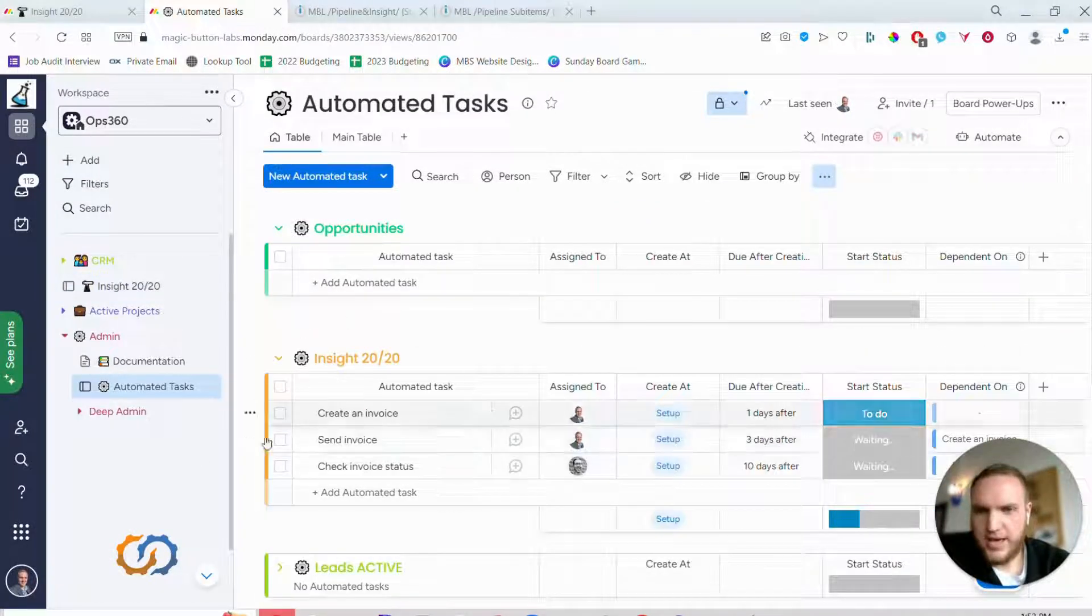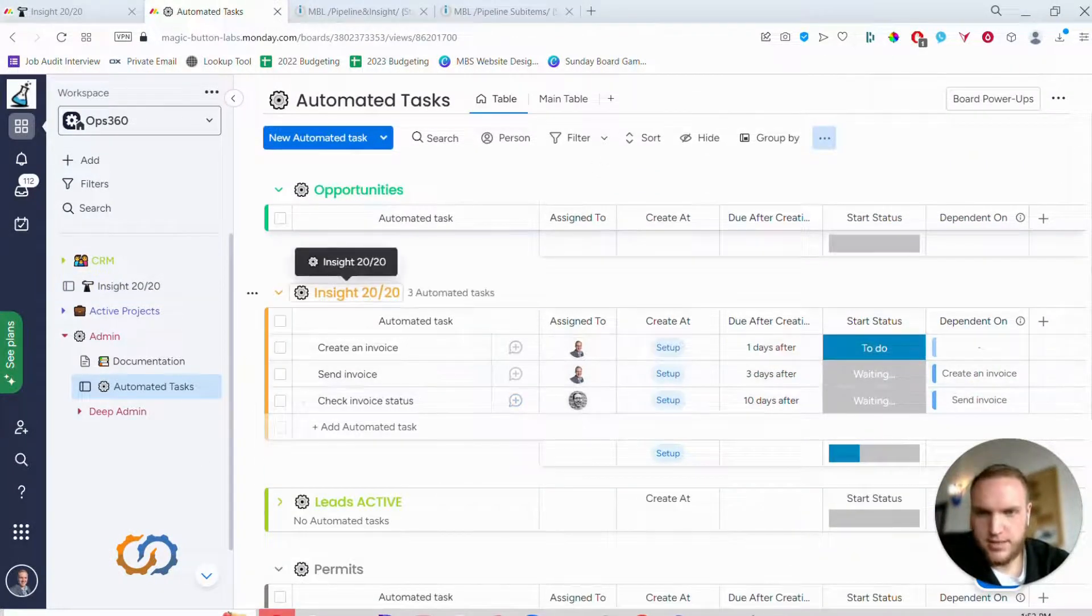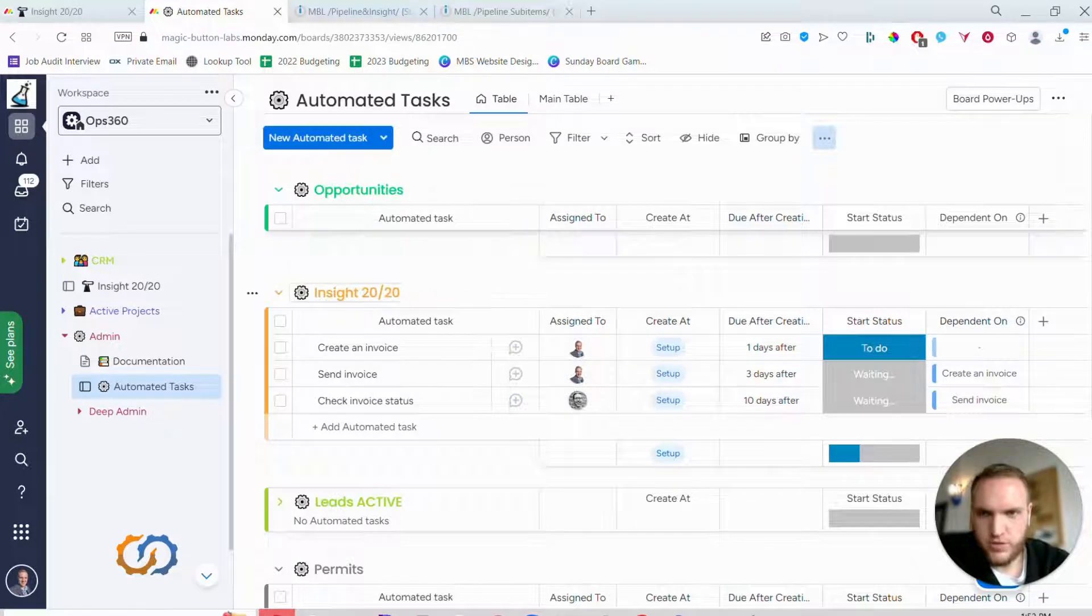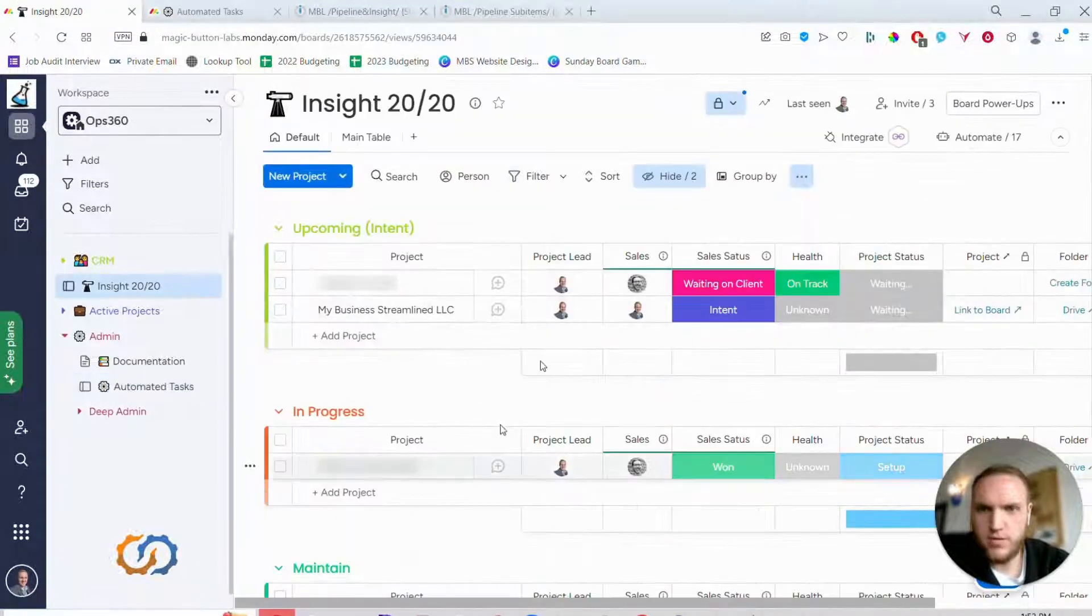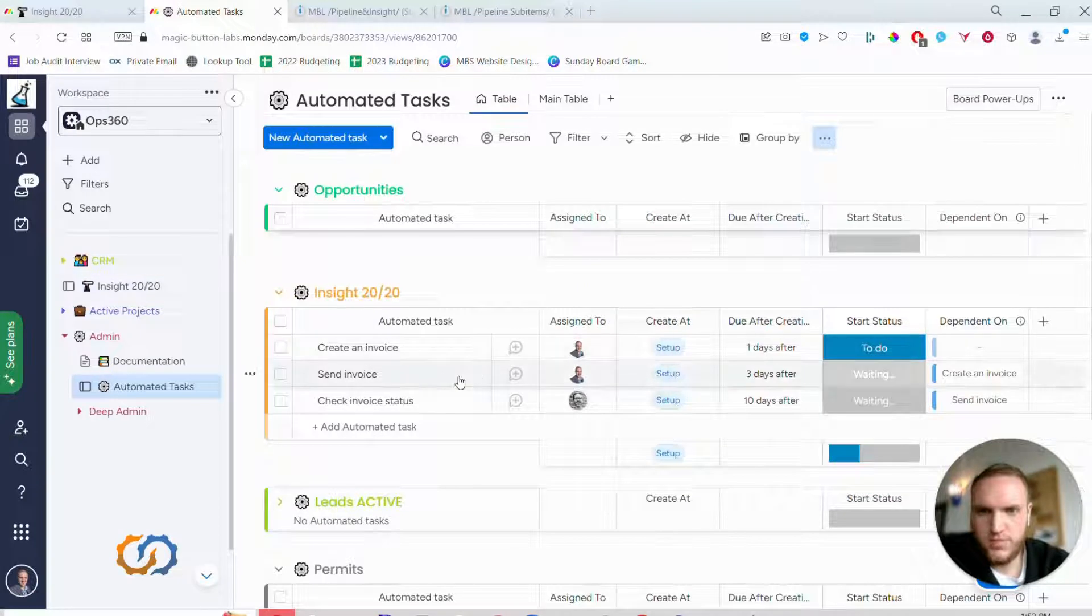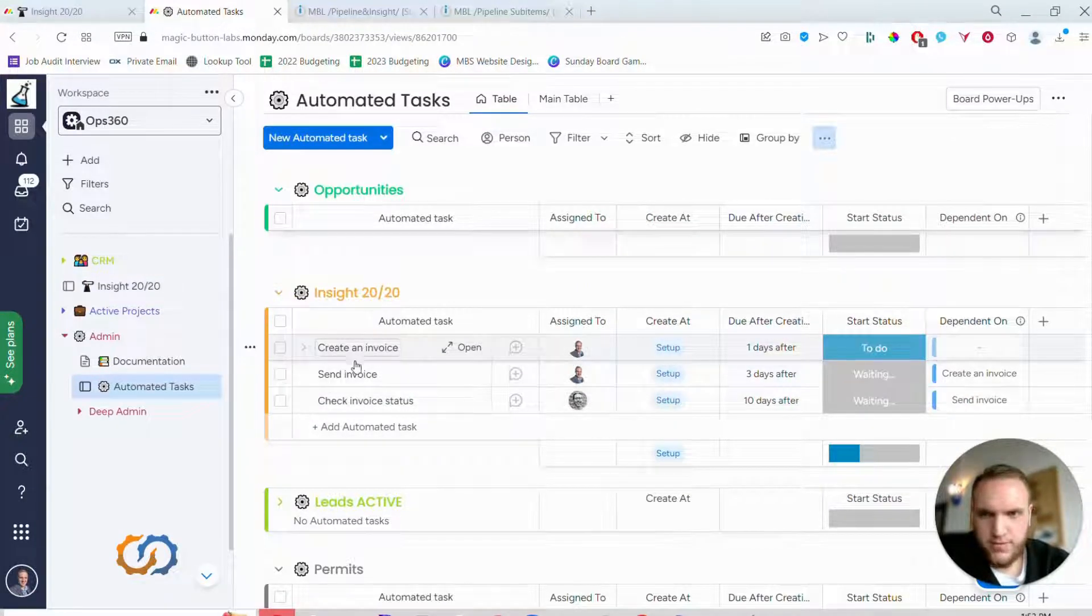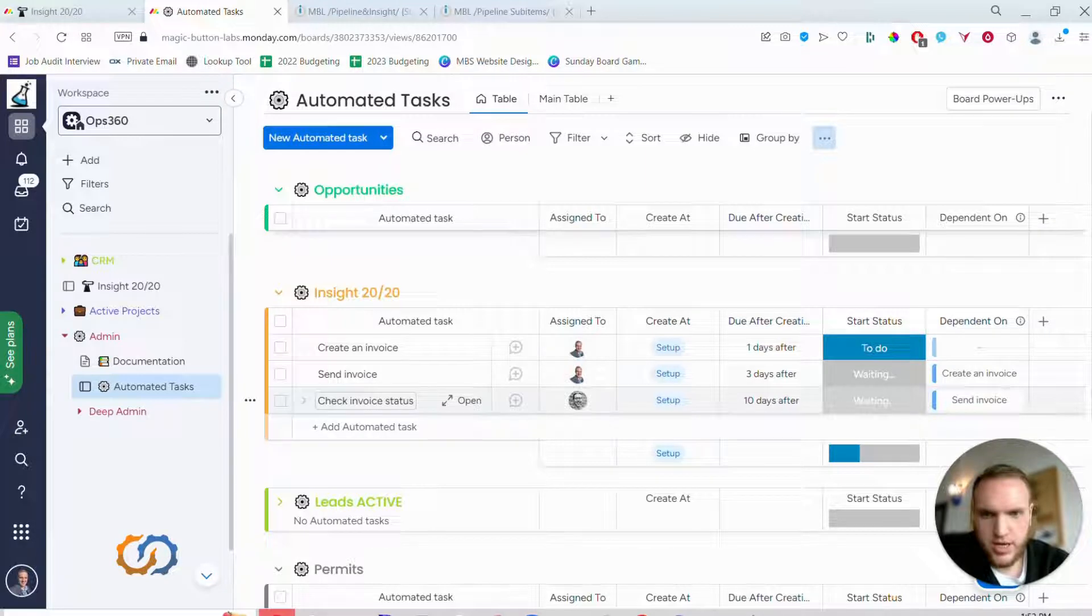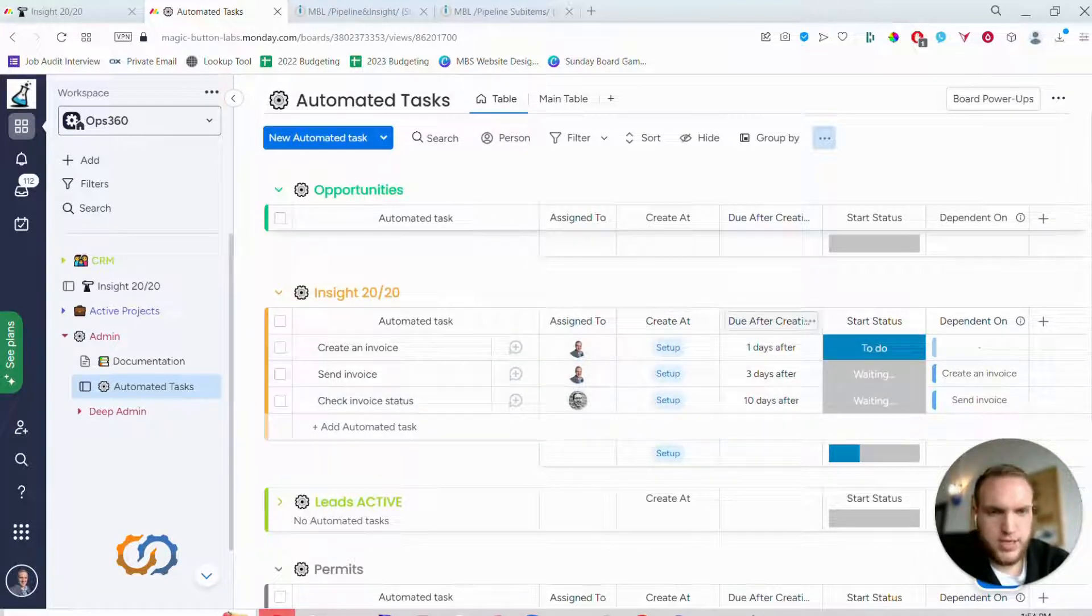We have a little backend interface here for the setup for each individual board. In this case, Insight 2020 is one of our client management boards and we'll see the three tasks right there: create an invoice, send an invoice, and then check invoice status. You'll see they have some tools here to configure the details.